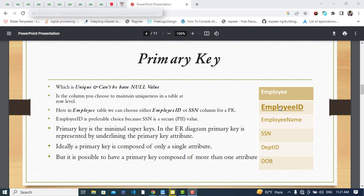As you can see in this employee table, we have these columns. The first column, Employee ID, can uniquely identify our records. The SSN column can also identify records uniquely.